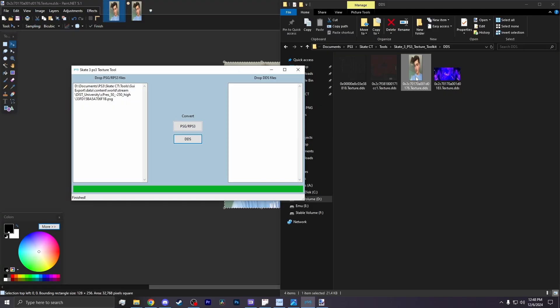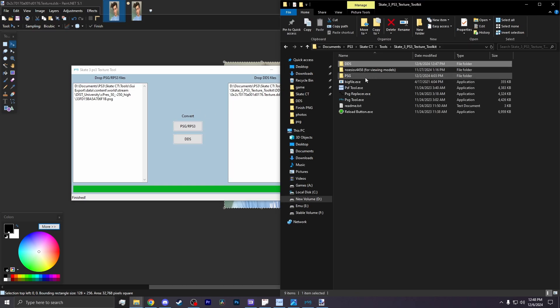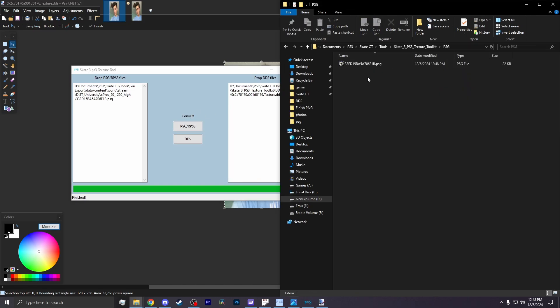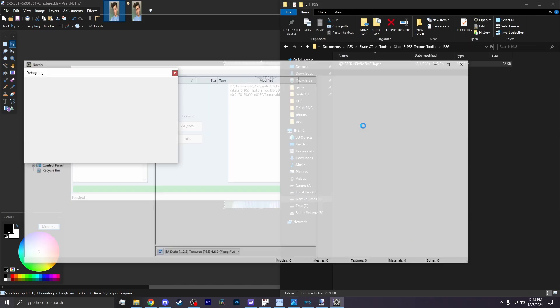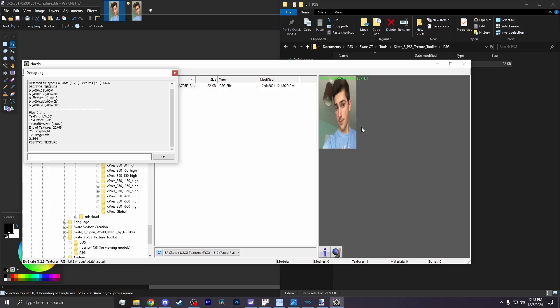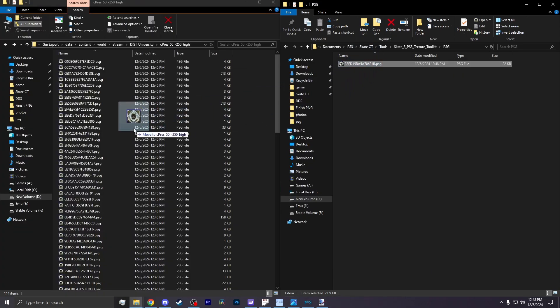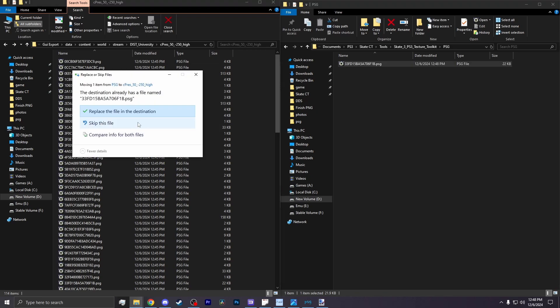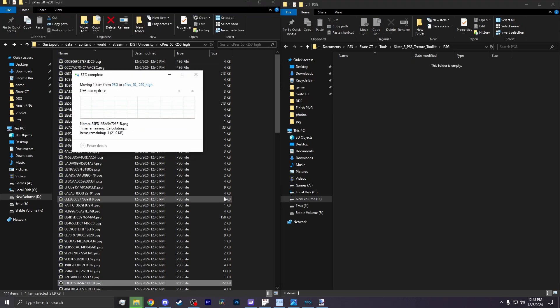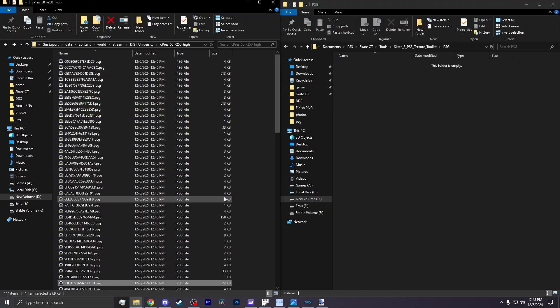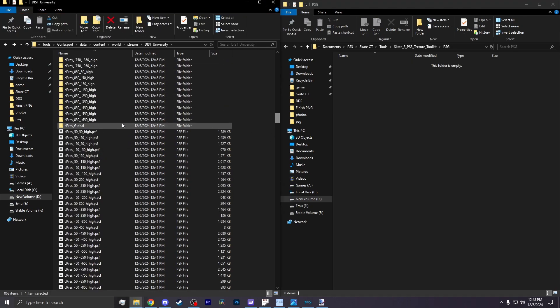Now go back to the PSG tool, drag the DDS onto the program, and hit PSG. That will make a PSG in the PSG folder. Opening the PSG to double-check that I actually did replace the photo, and then backing out. You then replace that PSG with the exported files of the other PSGs.